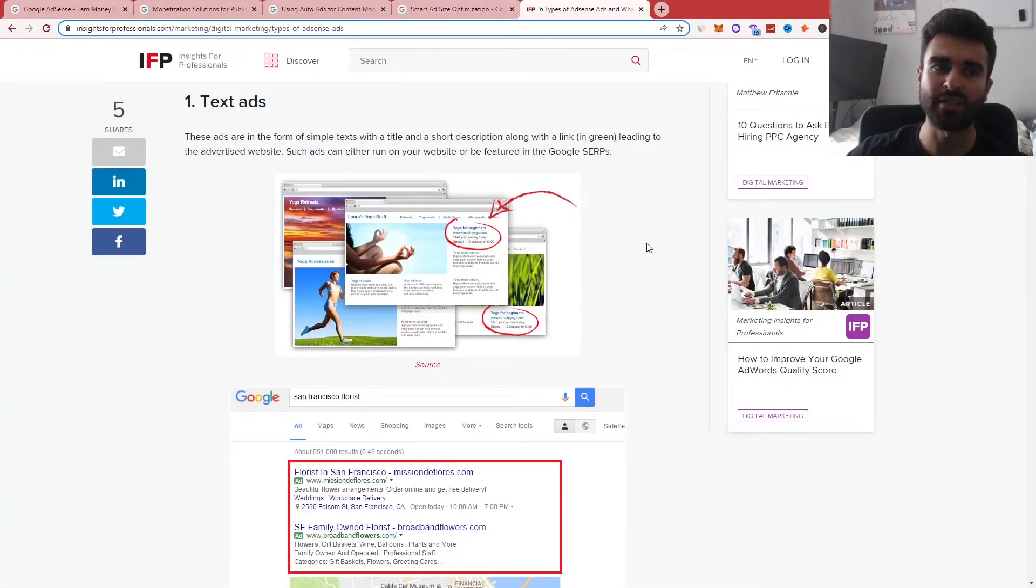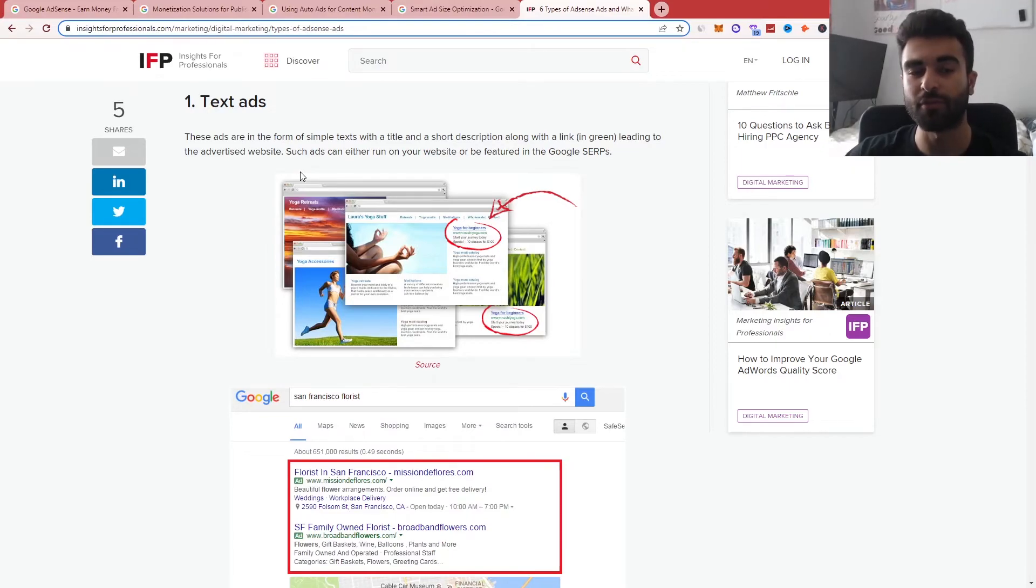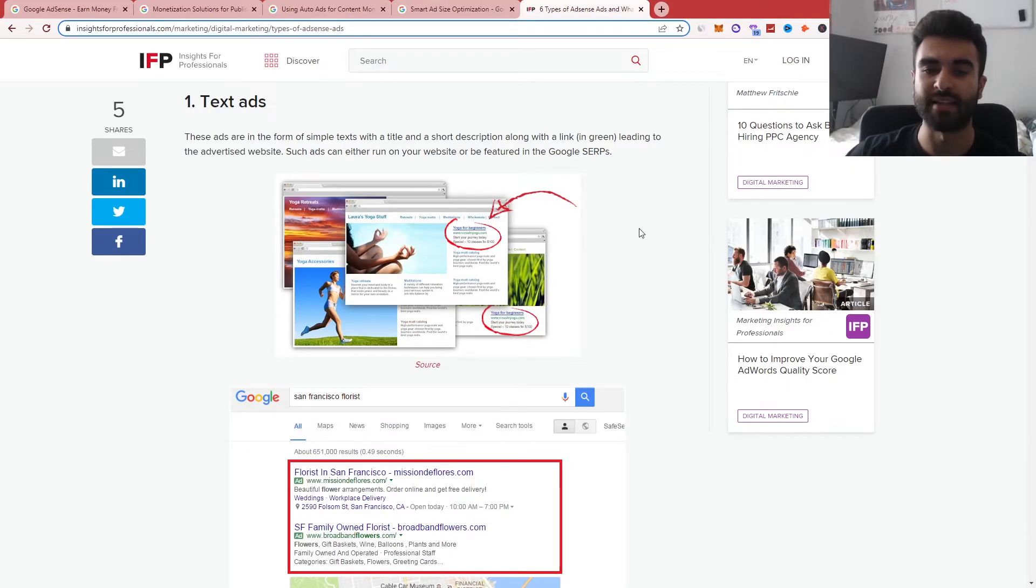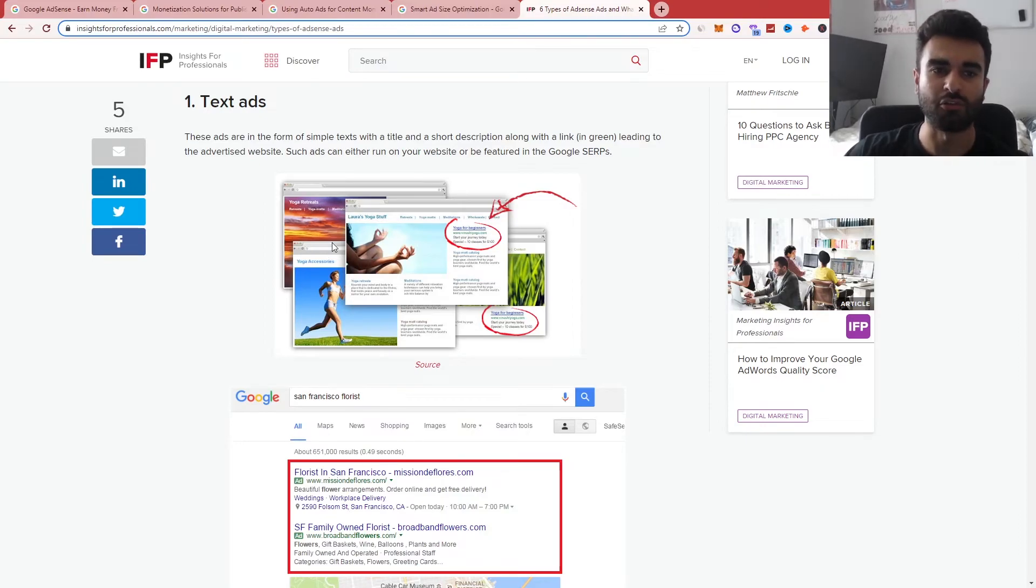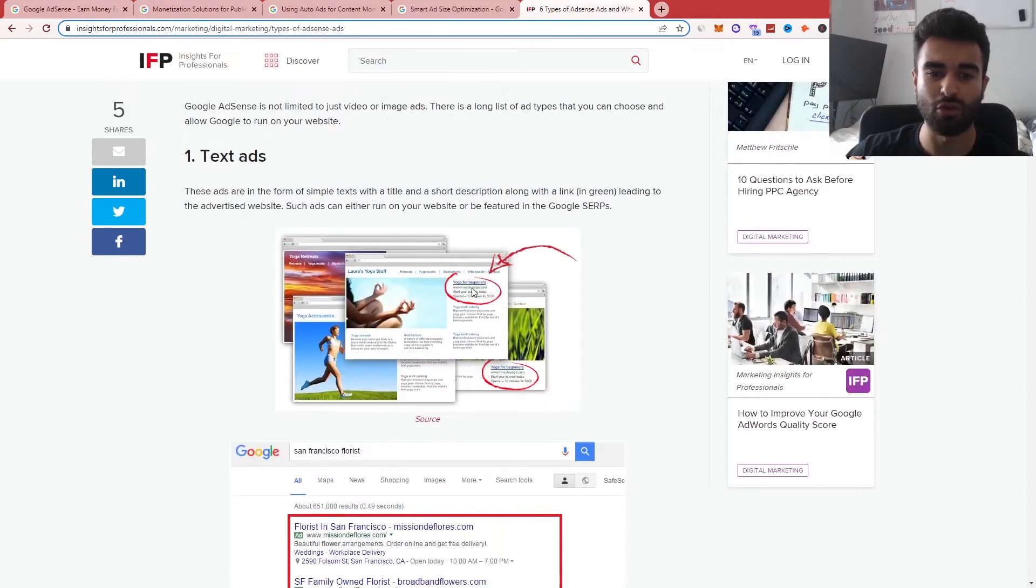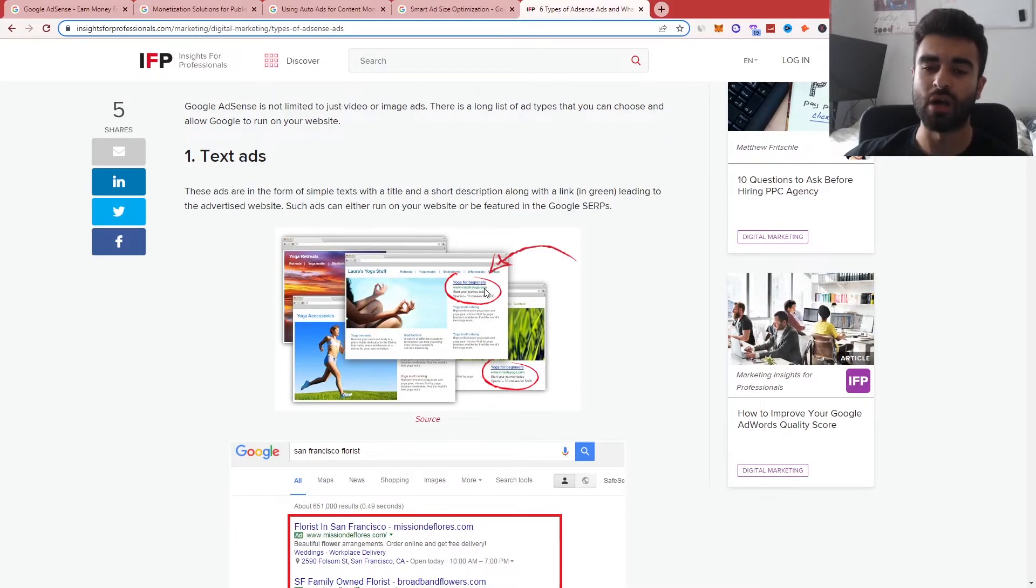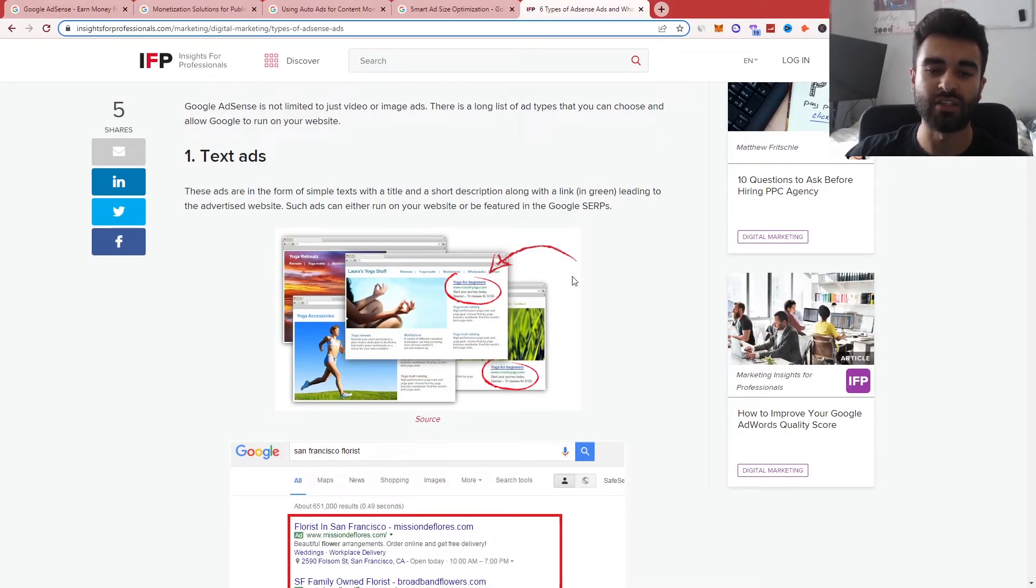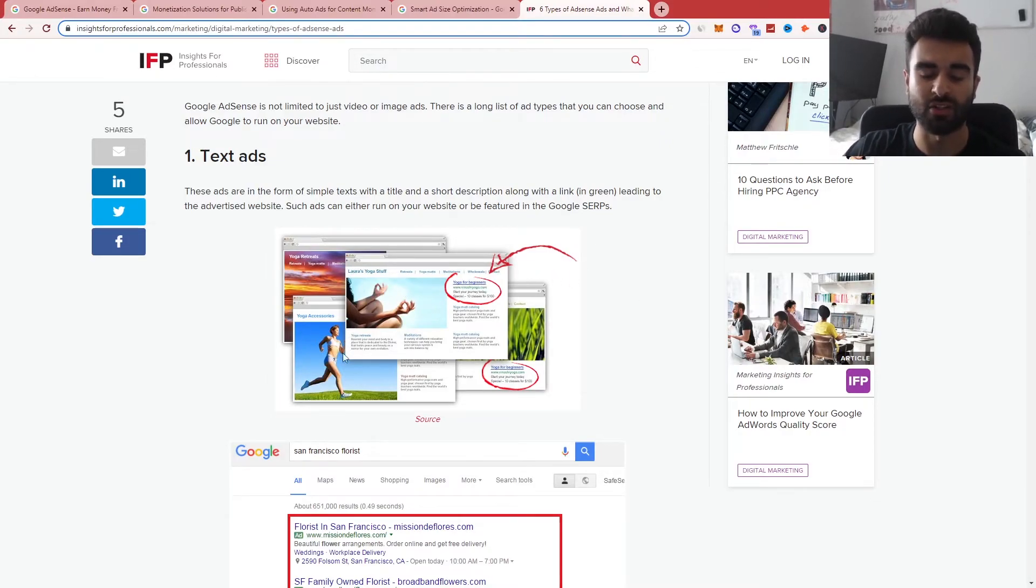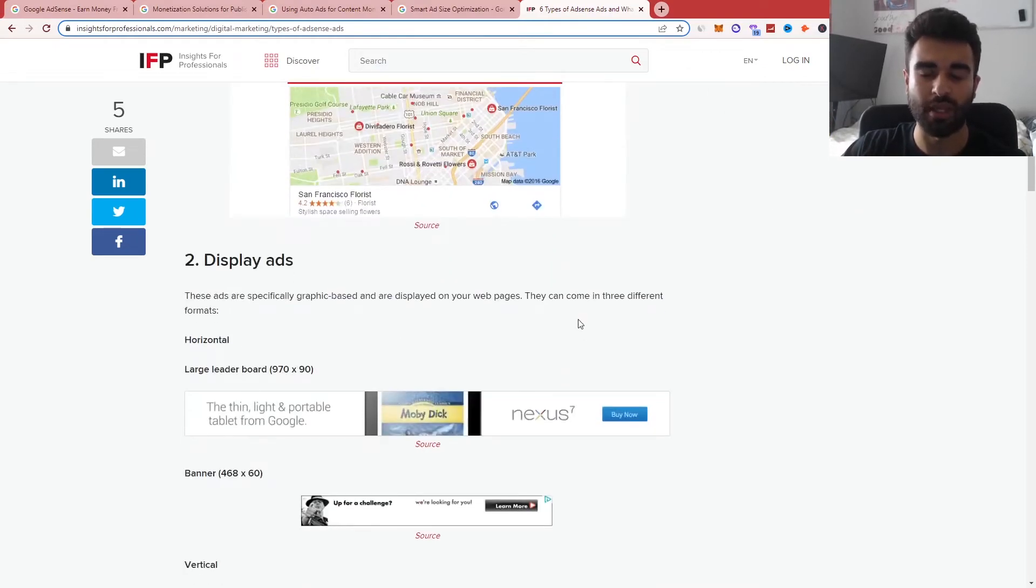And last of all, let's go on the Insights for Professionals website. They have a great blog, which talks about the different types of Google AdSense ads that can be shown. Starting off with text ads, so you can see they have the usual text ads that come through the kind of Google search ads themselves. And you can see they can be shown on the partner website, such as the blogs here, or they'll be showing up in the actual search function.